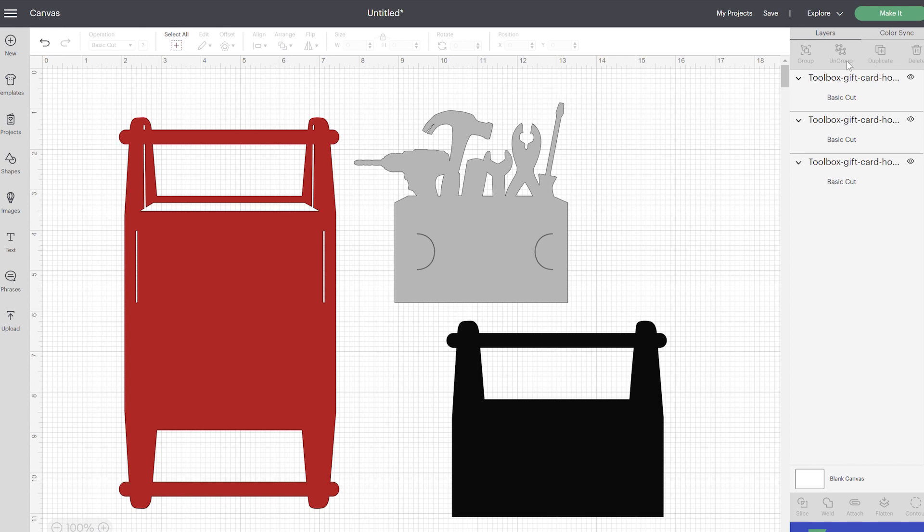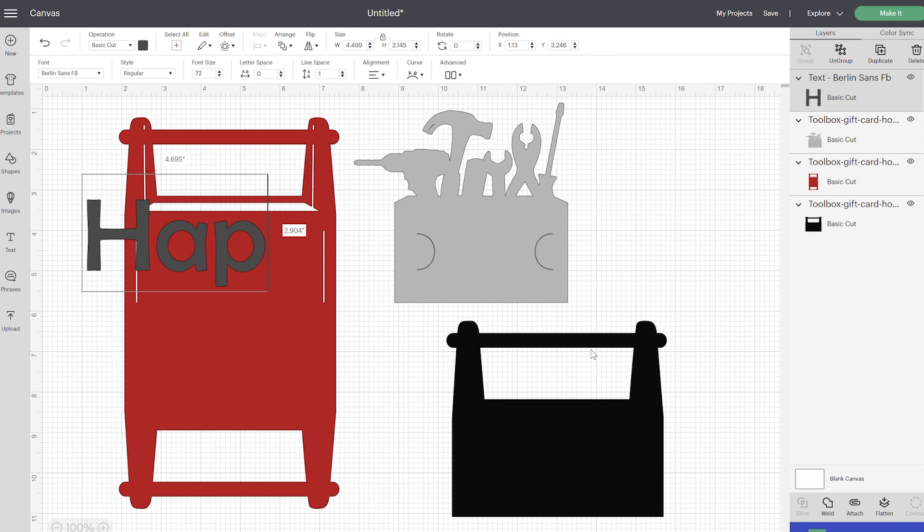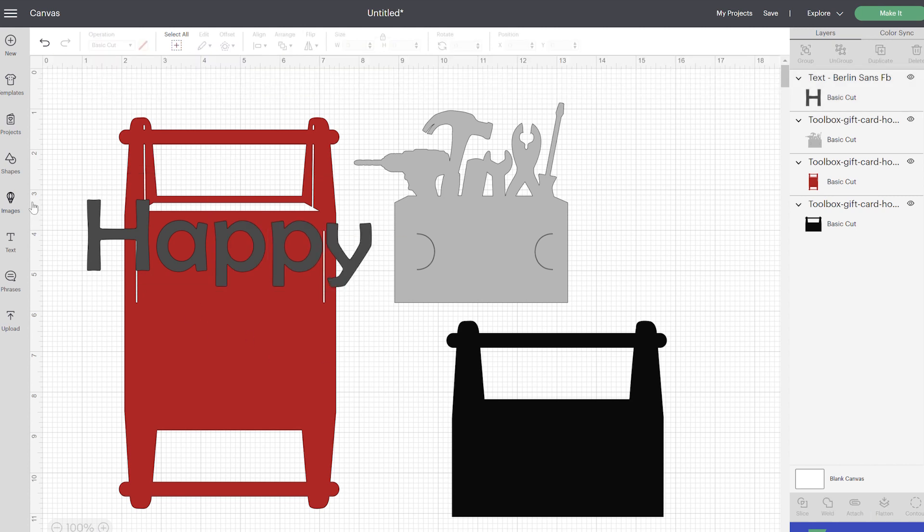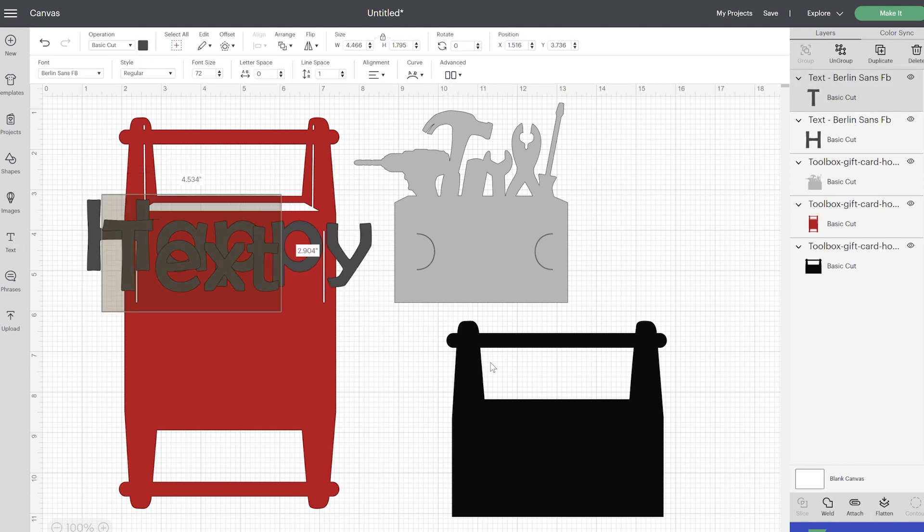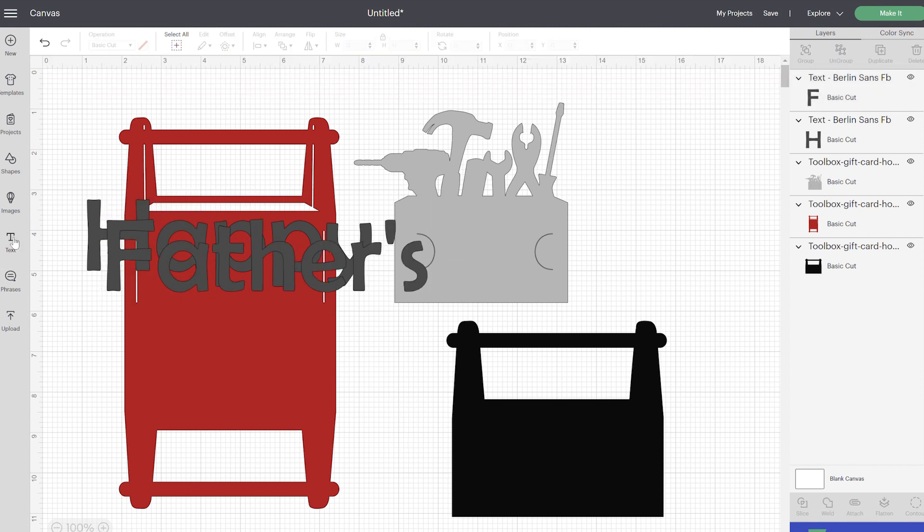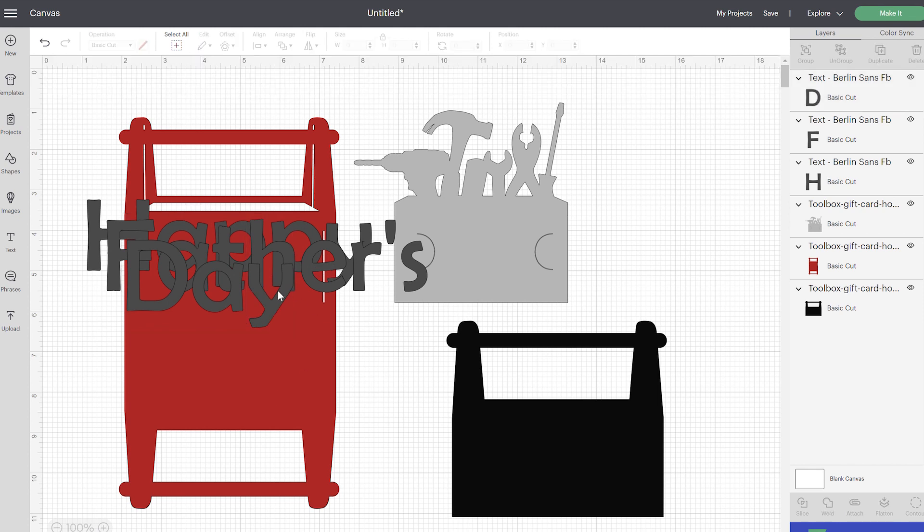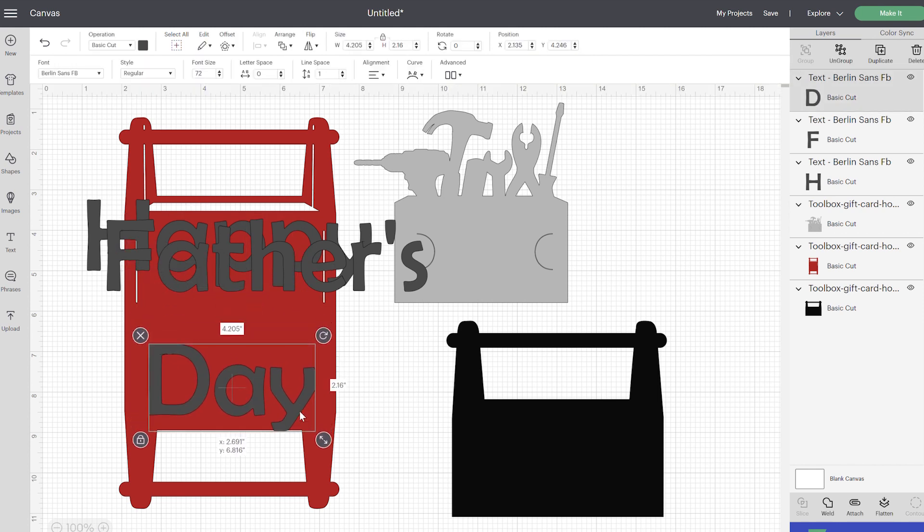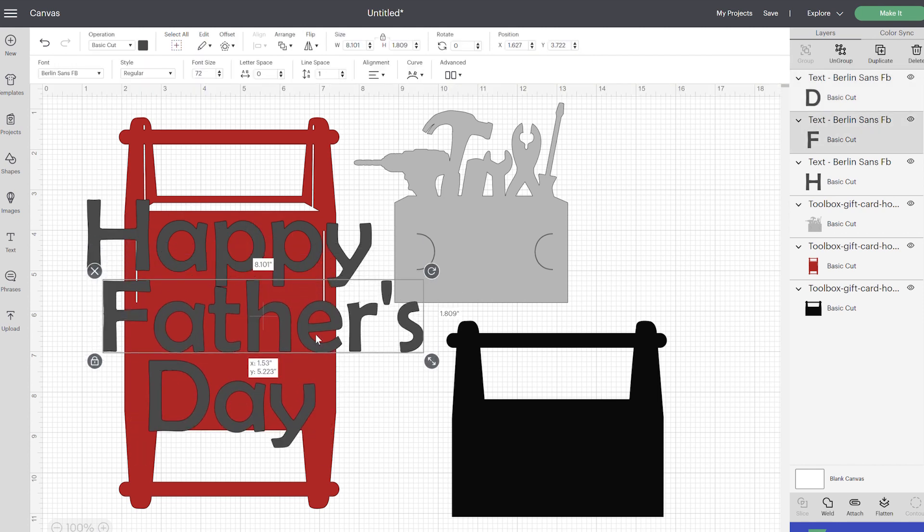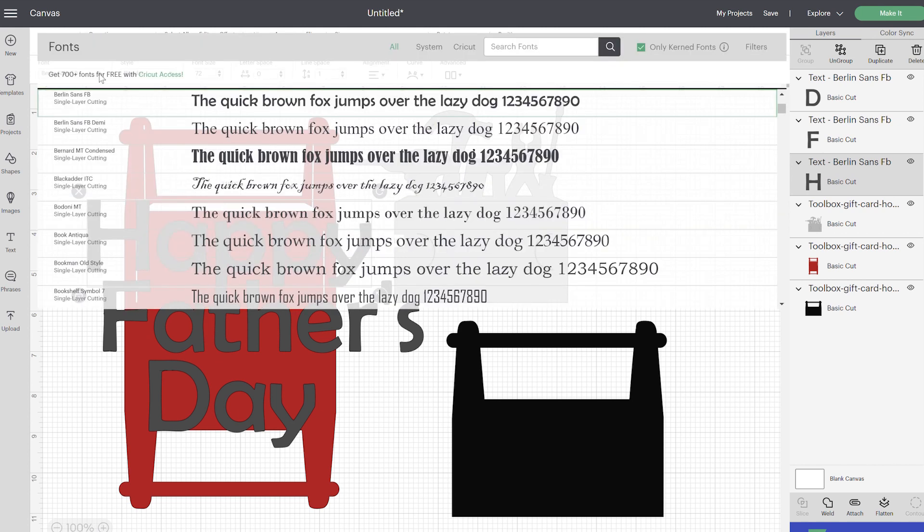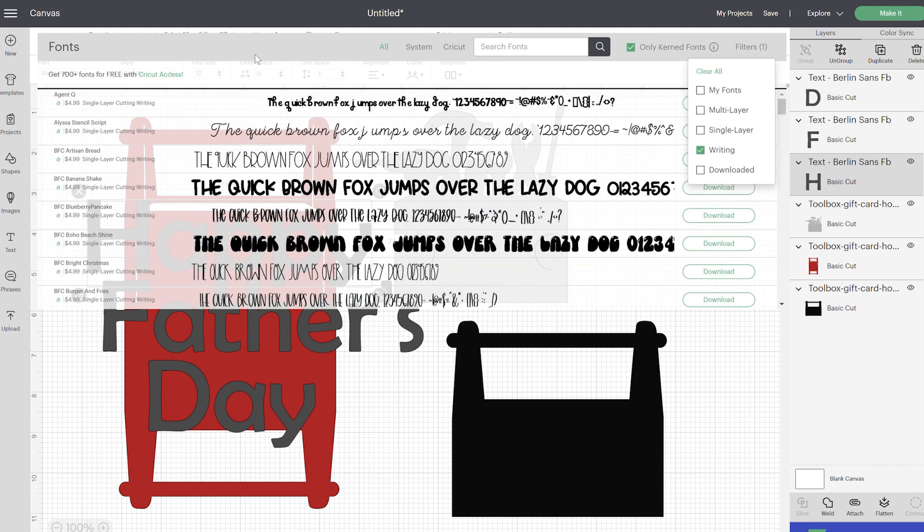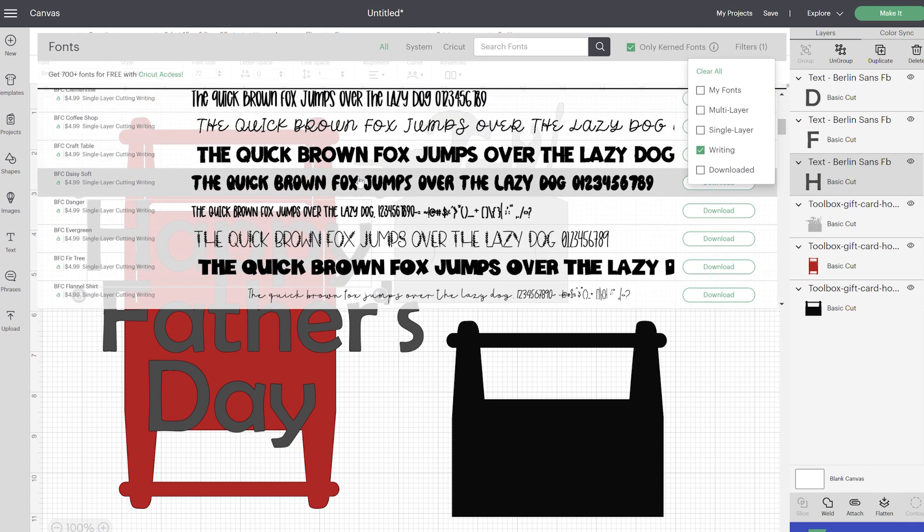So go ahead and ungroup your layers so that way we can work with this, and I'm going to be using my Cricut pens to write on the front of it. If you don't have pens or don't want to use this, you can always write on it yourself. I don't have the best handwriting, so I'm going to let Cricut do this for me. I'm just going to have it say Happy Father's Day, and so we want to change our text or font. If you are using your pens and you have Cricut access, if you go to filters, you can filter by just the writing pens.